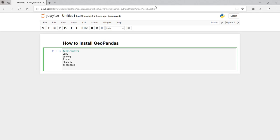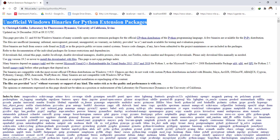So how GeoPandas is built: to install GeoPandas you need to first have other libraries installed. The first one you should install is GDAL, then the other one is Pyproj, the third one is Fiona. You should also install Shapely, and then after you have installed Shapely you install GeoPandas.